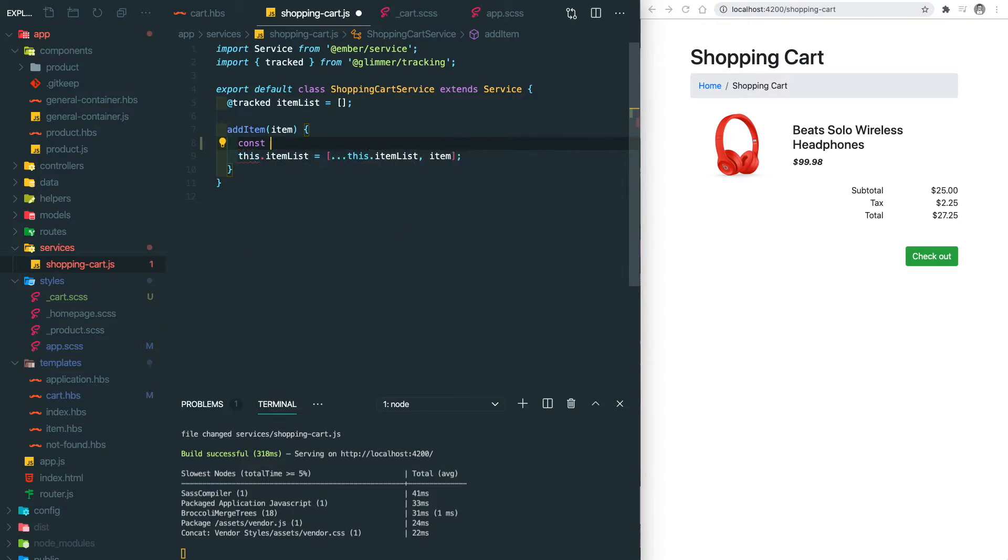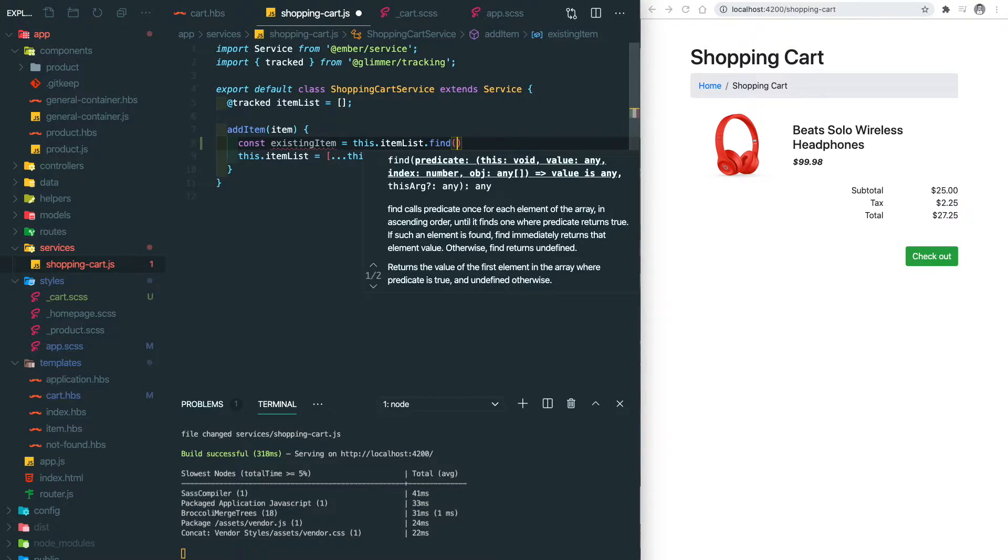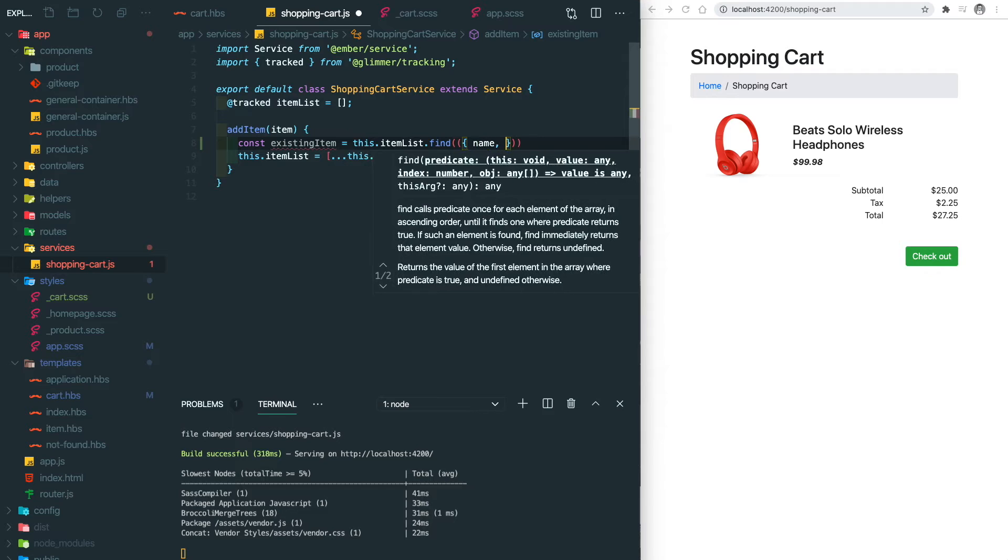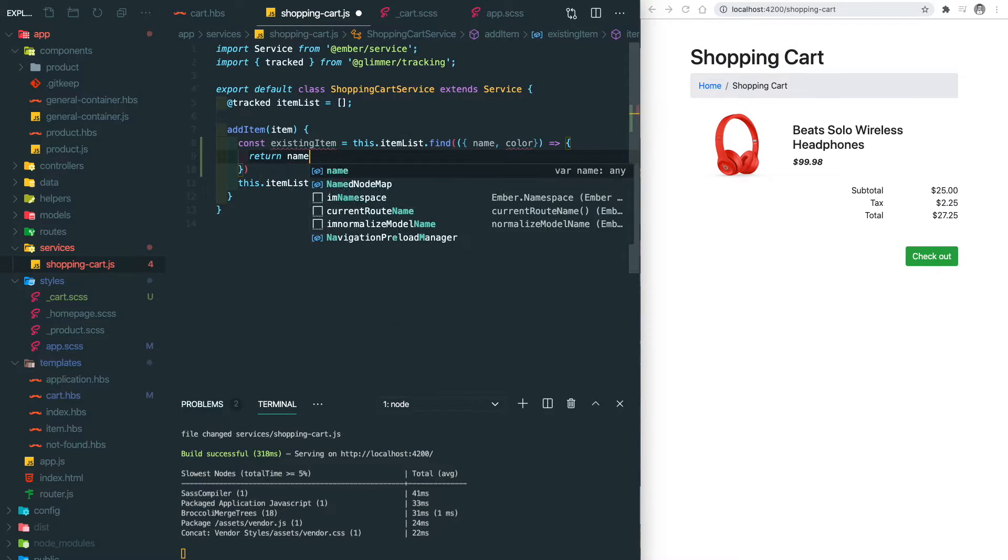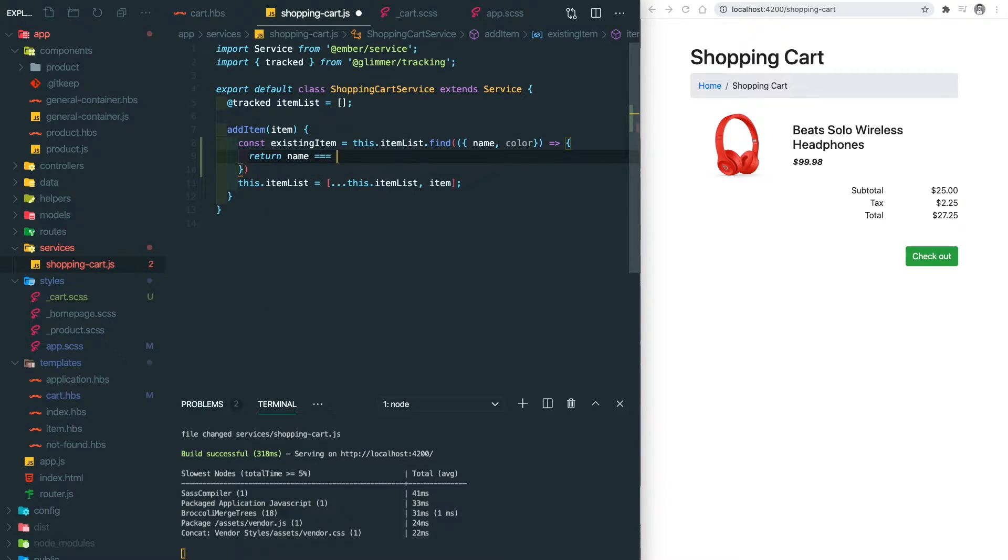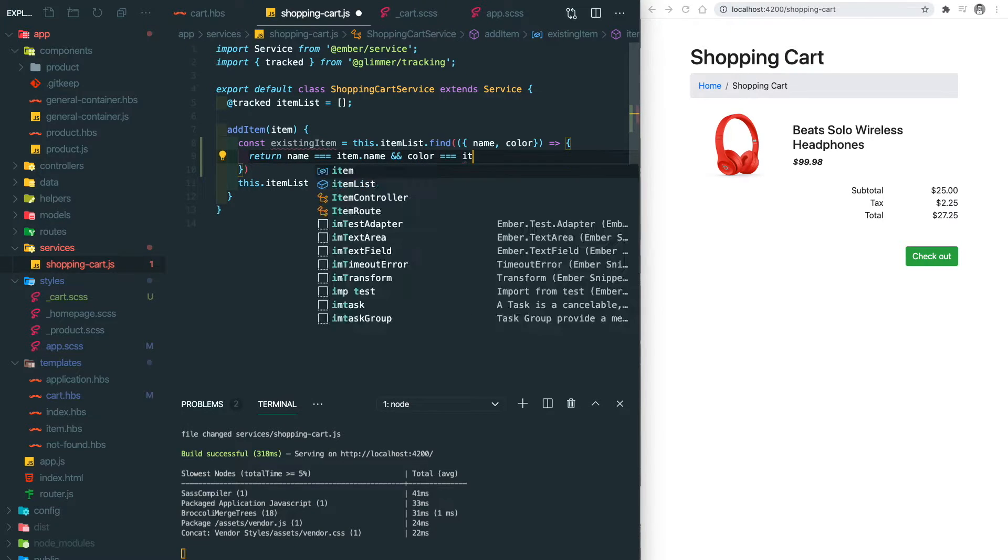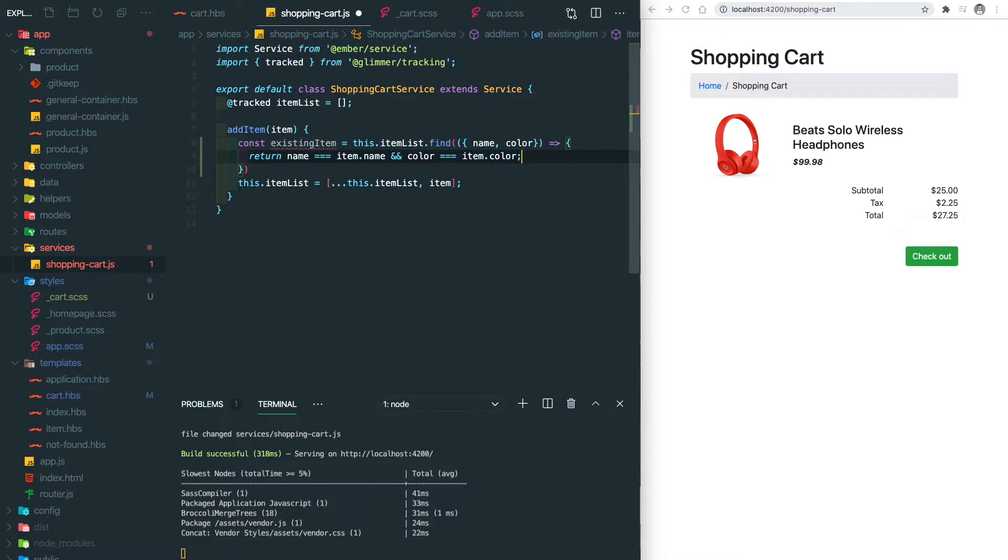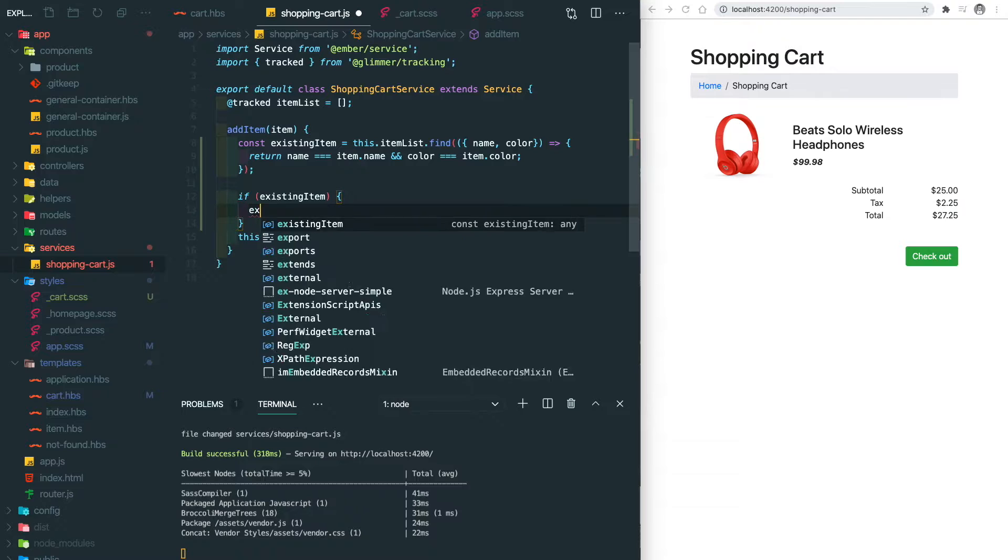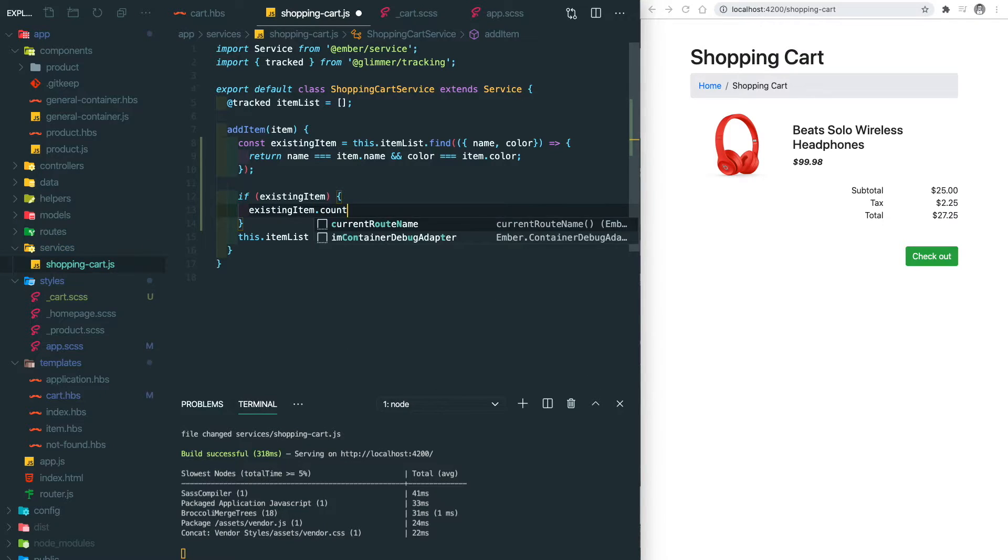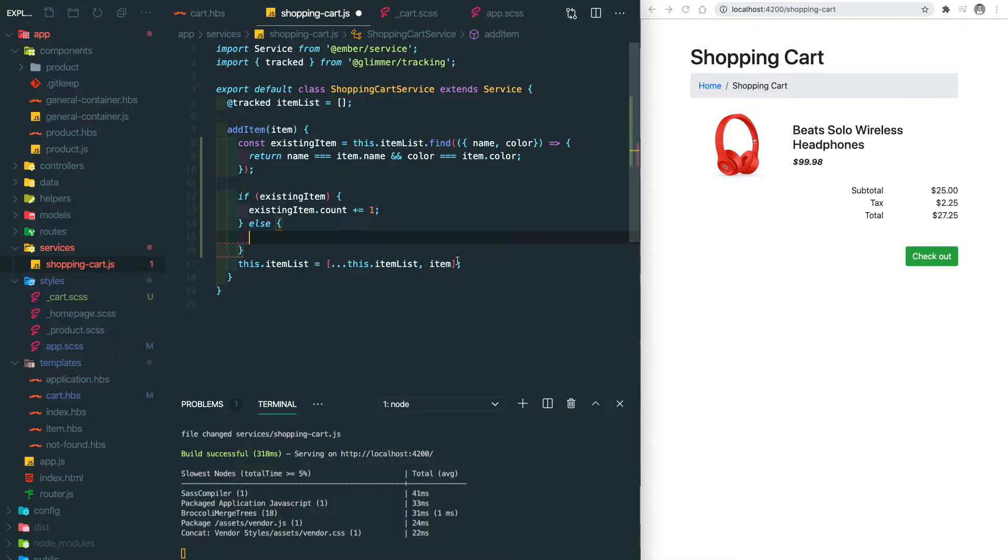First of all, we need to find the existing item that we already added. We loop through the item list to see if we have the existing one that has exactly the same name and also the color. If we do find the existing item, we increase the count.